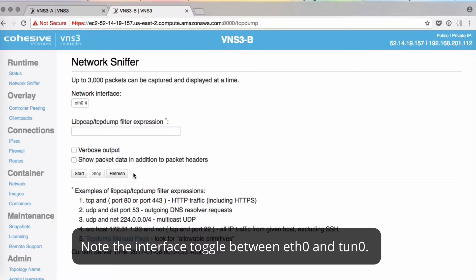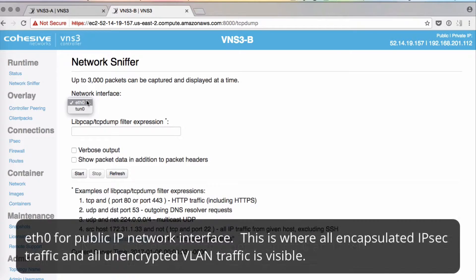The interface toggle is an important feature — it's either ETH0 or TON0. ETH0 is for the public IP network interface. This is all encapsulated IPSec traffic and unencrypted VLAN traffic.